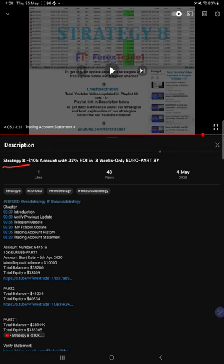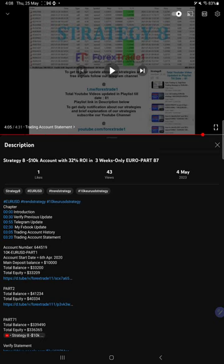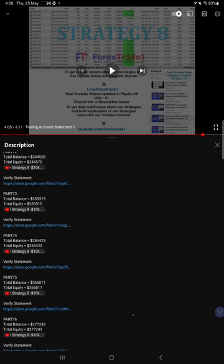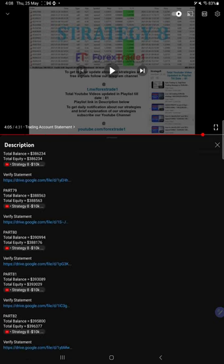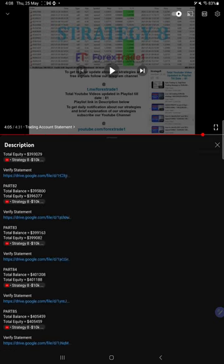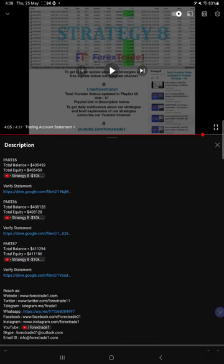So far we gave 87 updates. This current video is going to be part 88. Part 87 updated on 4th of May 2023. If you look at the video description, you will find the details about the previous updates.